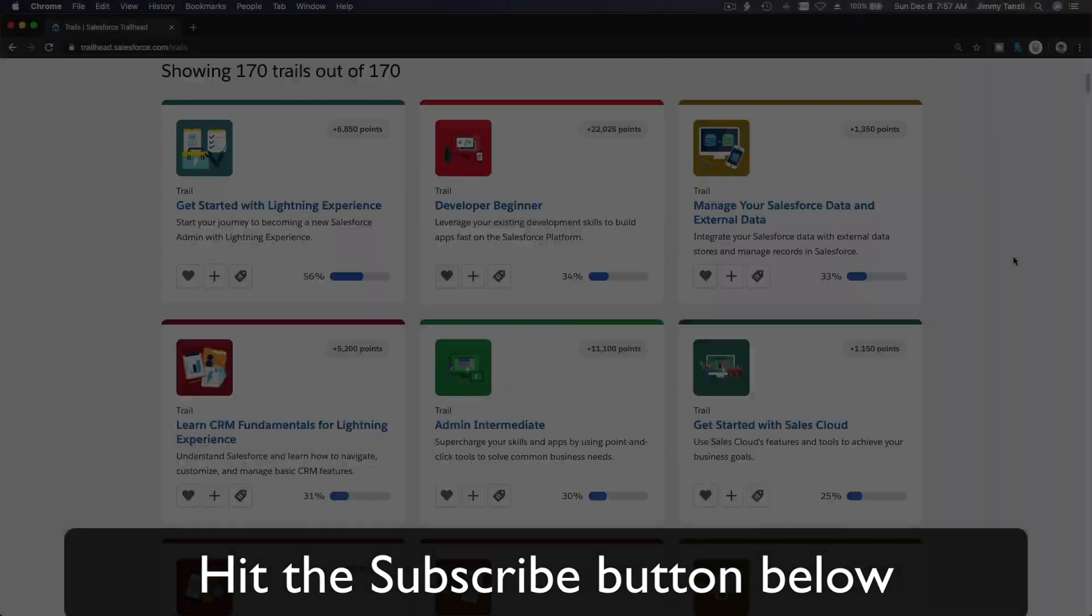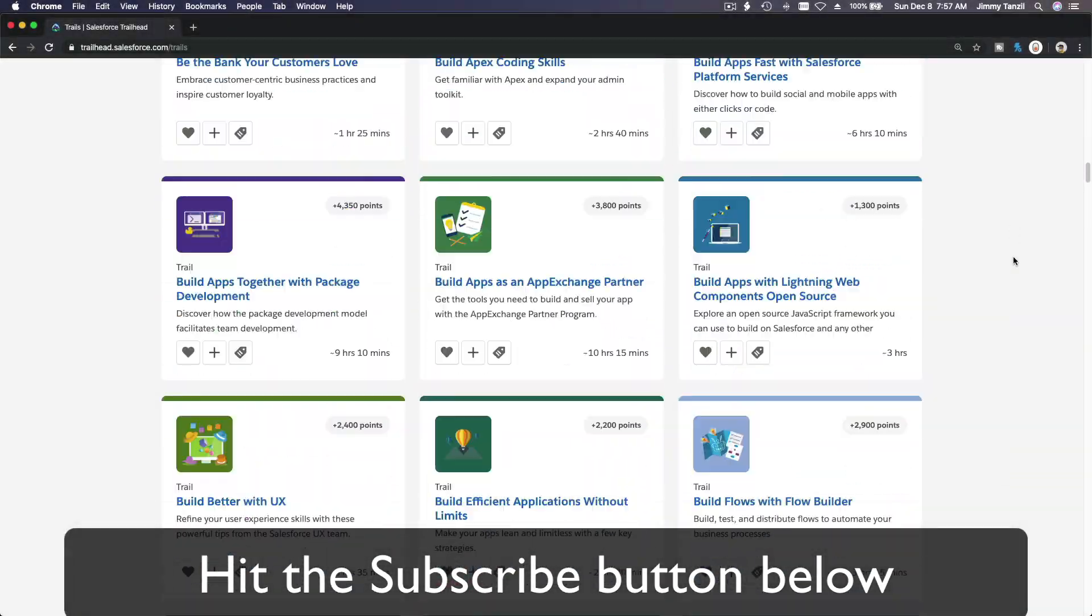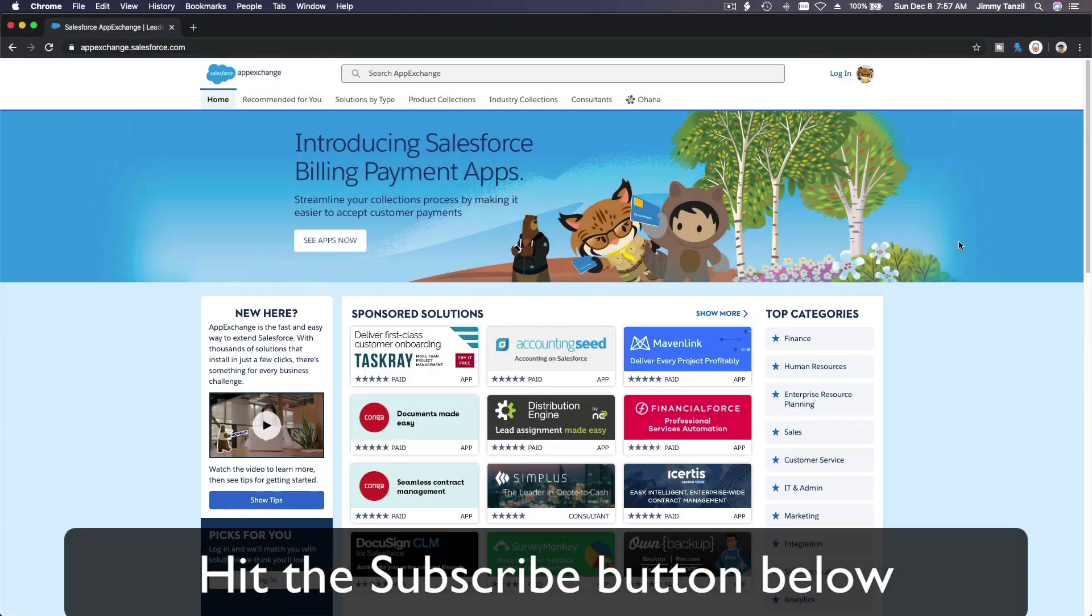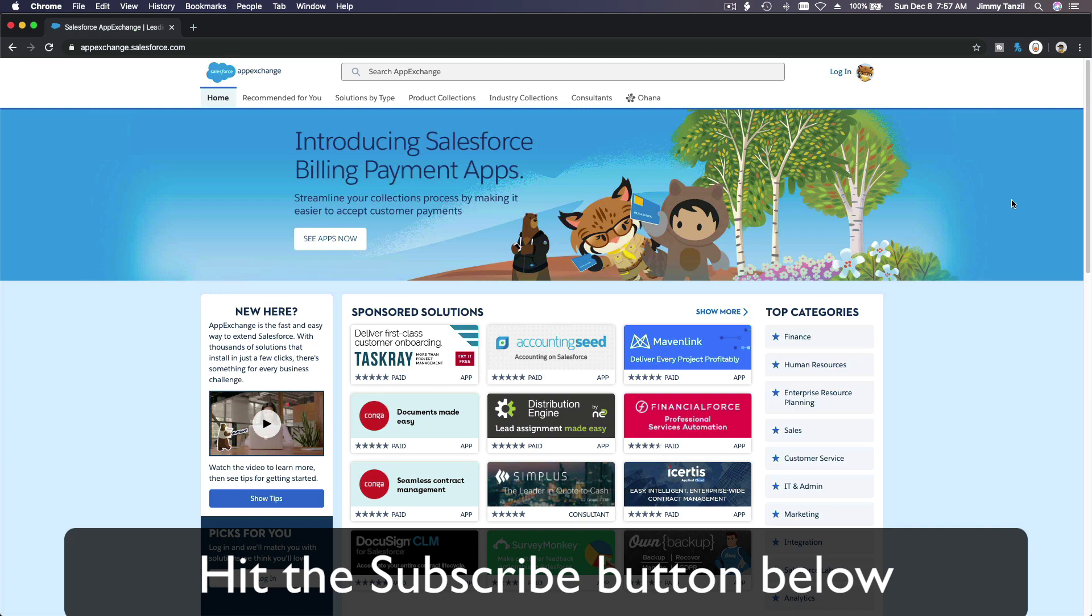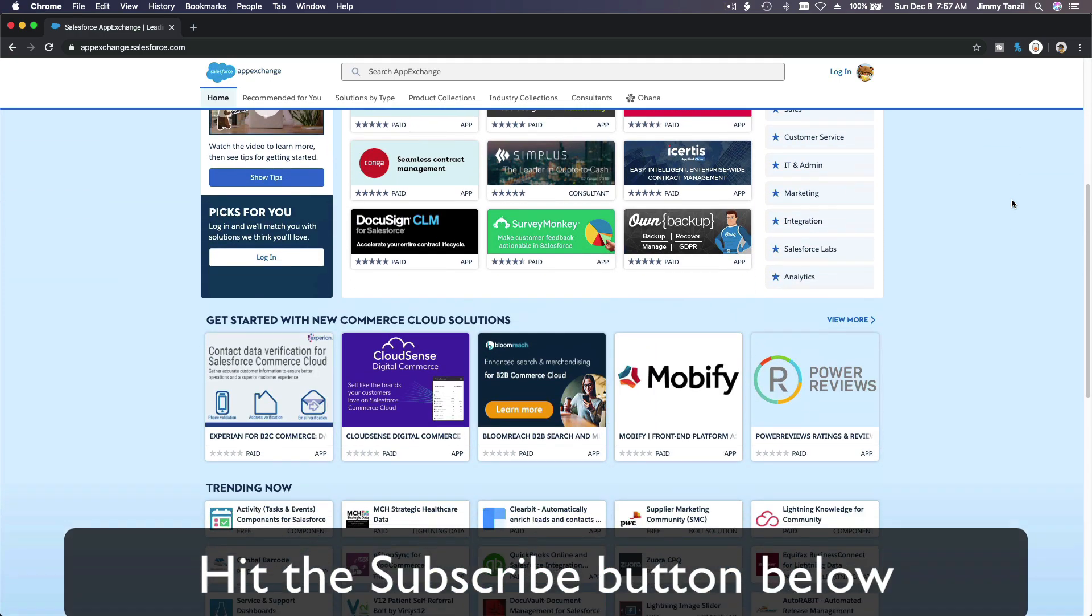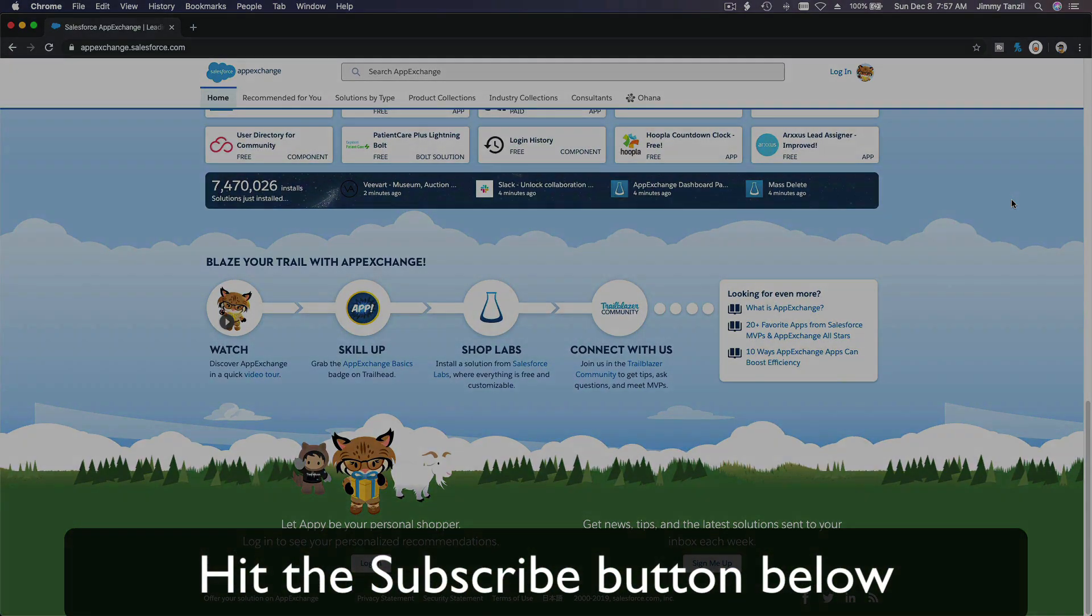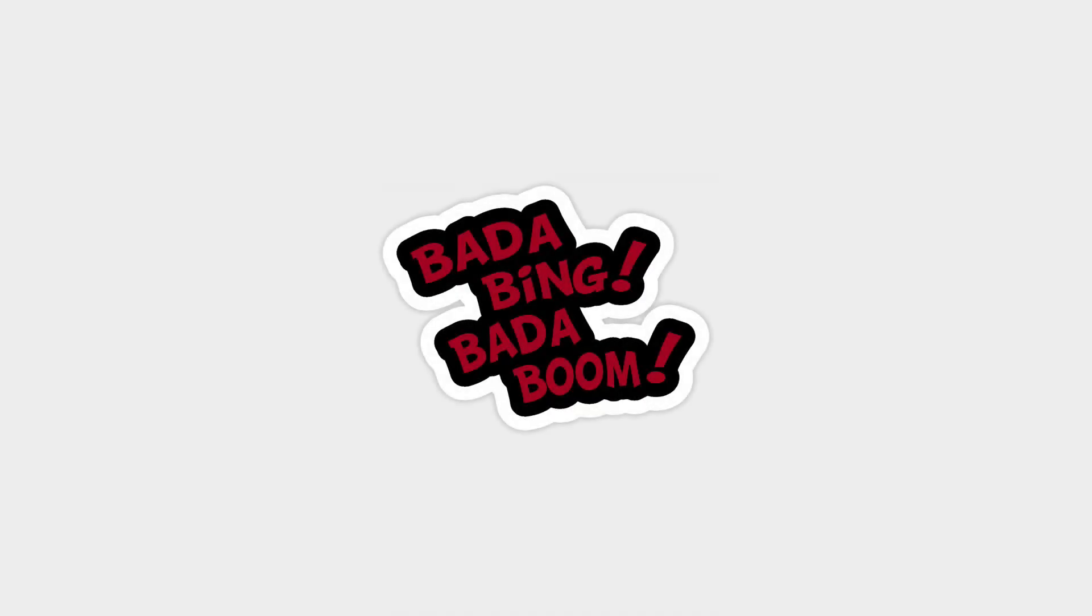Hit that subscribe button and explore new trailhead grounds. Learn to implement the most useful and popular apps on the Salesforce App Exchange. Do yourself a favor, like this video, and you'll be surprised on how much more you understand when watching this same video after liking it. Watch this one more time after you like the video and see it for yourself. Bada bing, bada boom.